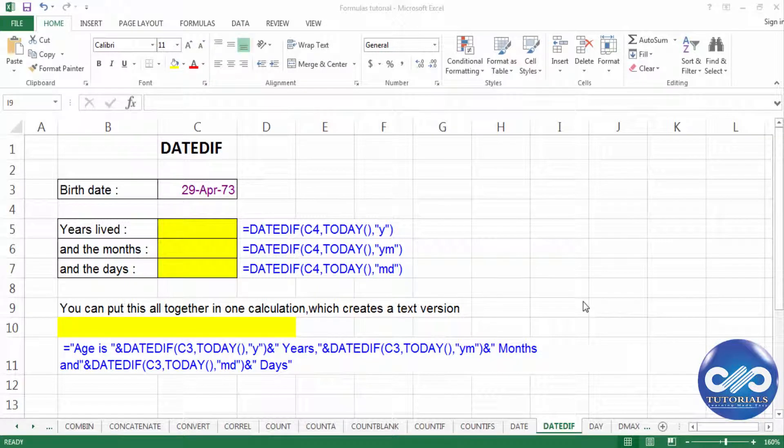Hello guys, in this tutorial, let's see how to use the function DATEDIF in Excel.